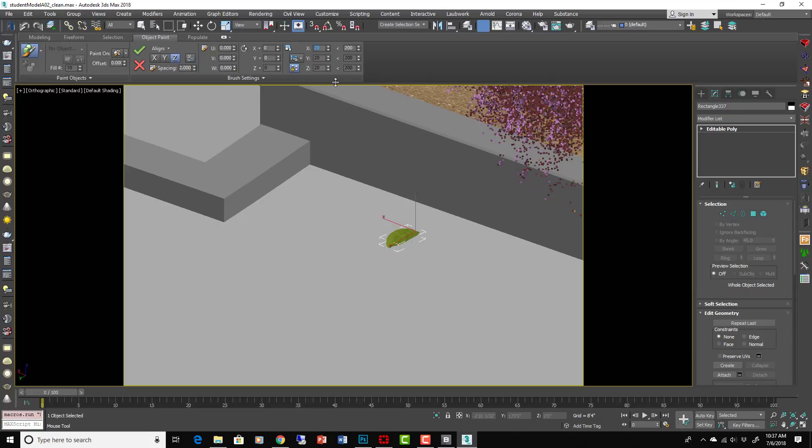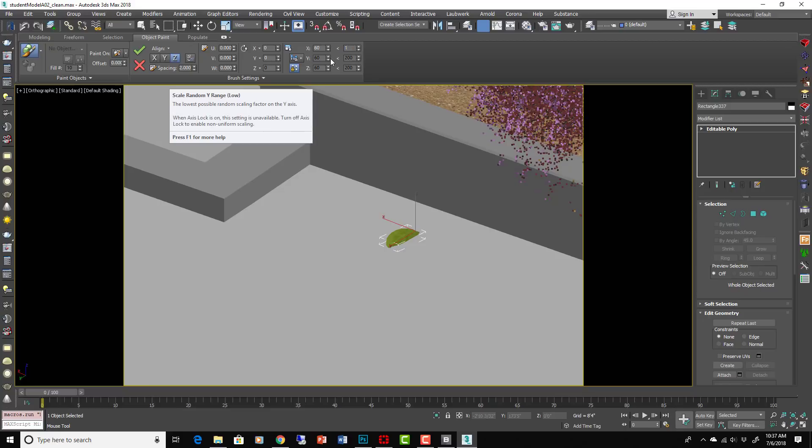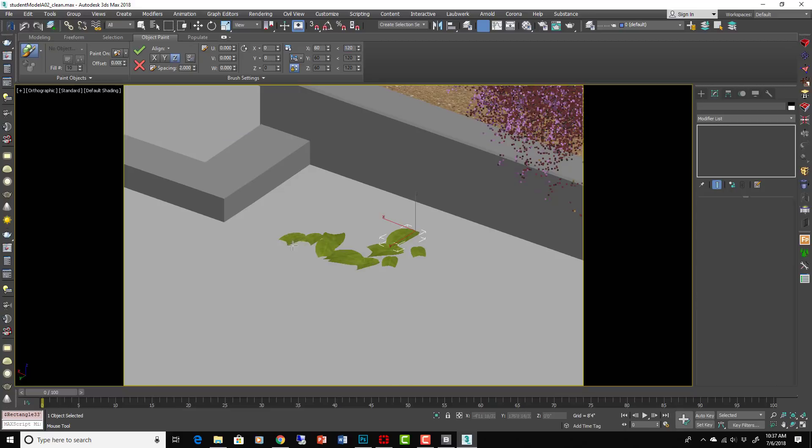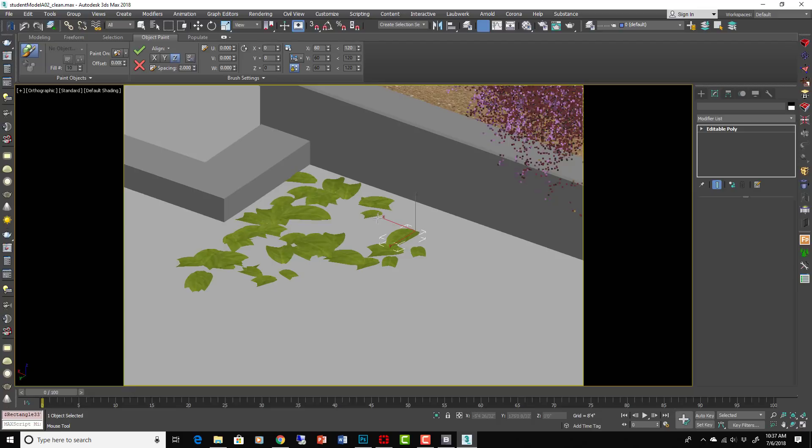So we want it to be between like 60 and 120 maybe. So nothing too small, nothing too big. And we can just start painting in here, paint on top of itself.